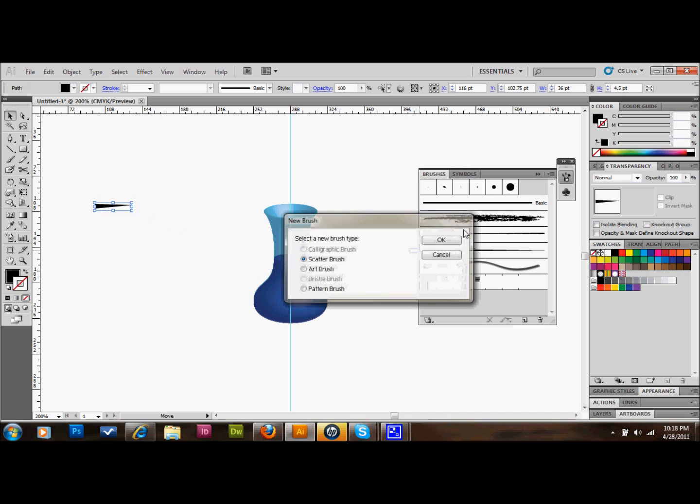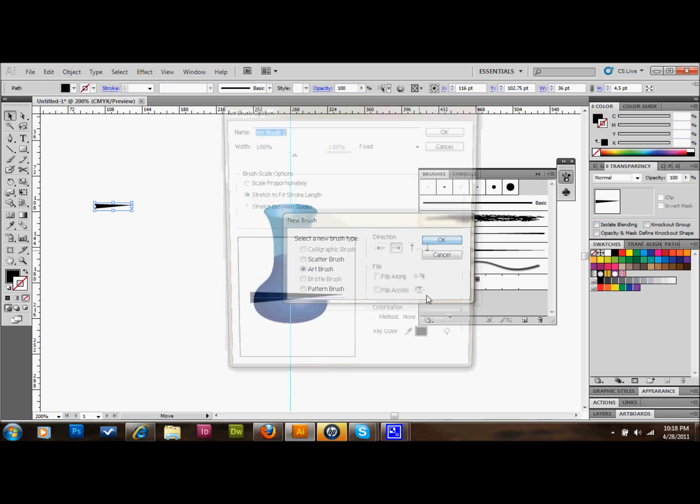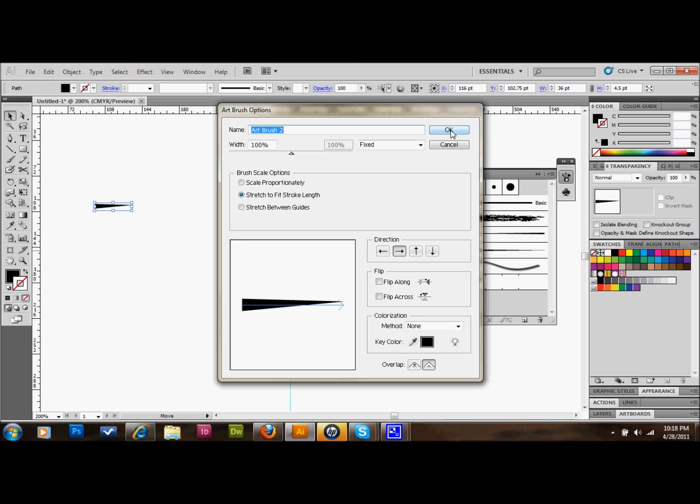It's a small triangle and we're going to just drag it right into the brushes palette. A new brush box will pop up and we want to select Art Brush. Click OK. We don't need to change anything there. You can rename it if you would like. Then press OK. And we can get rid of this.